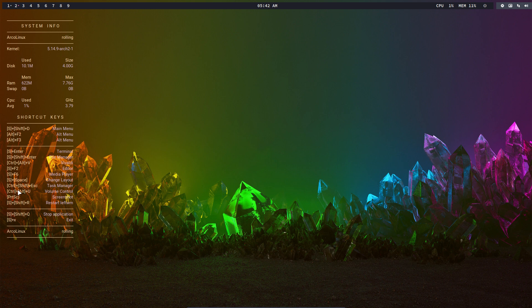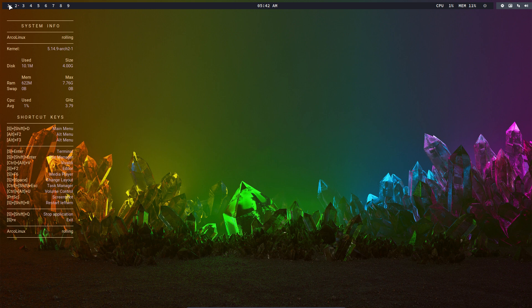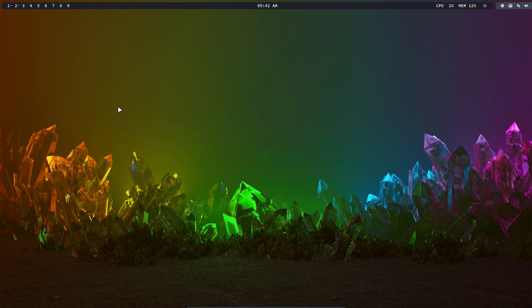Look at the shortcuts - exits, shut down, quit applications and all that. At some point it's in your fingers and you don't have to think about it anymore. You do Super+C and say goodbye to the Conky.